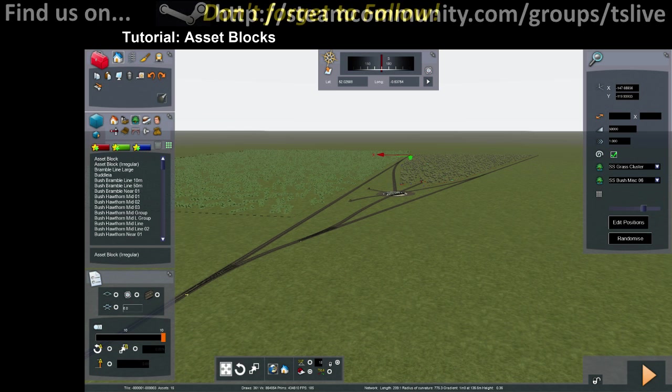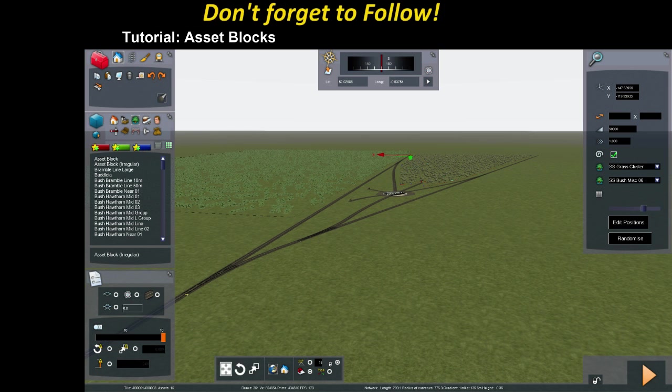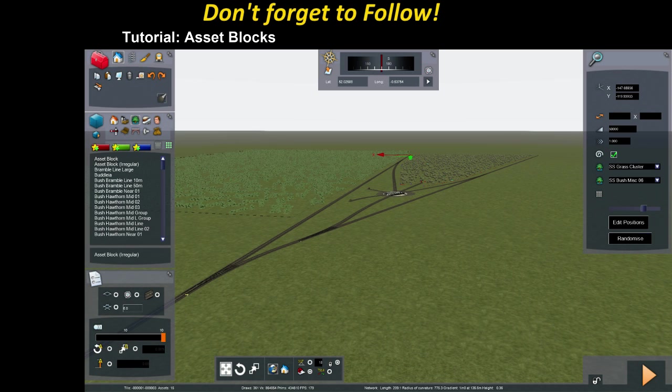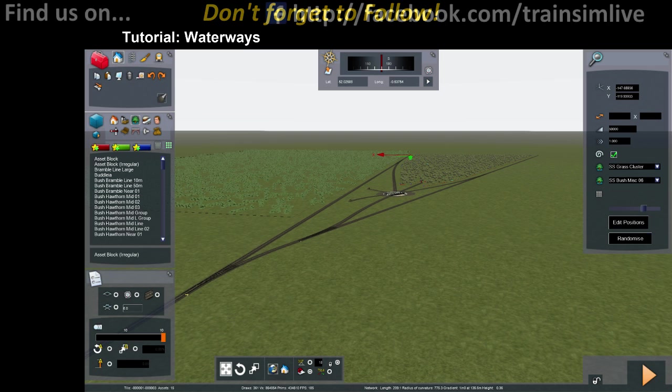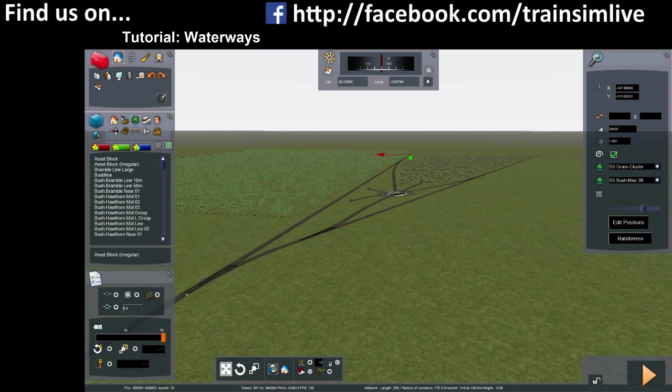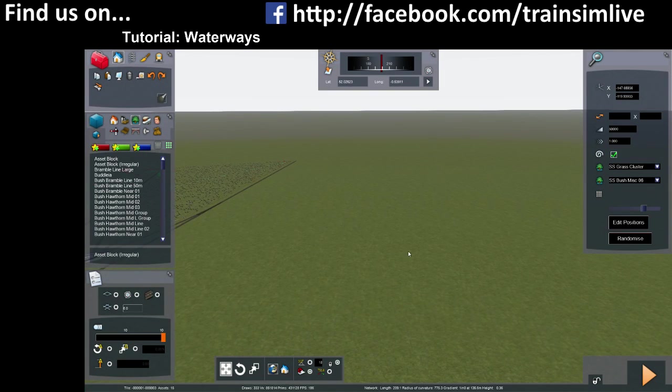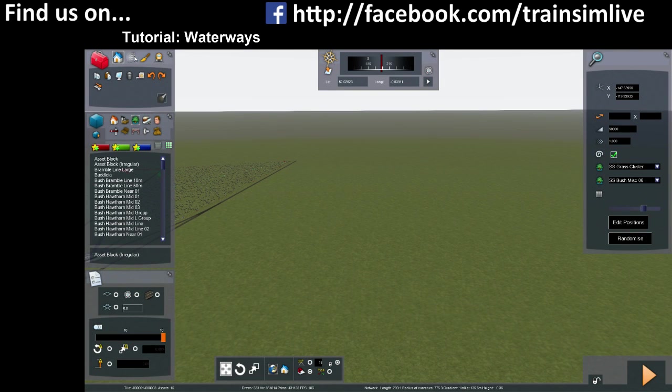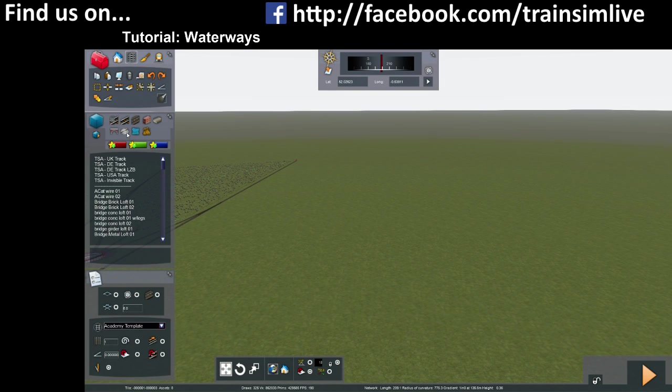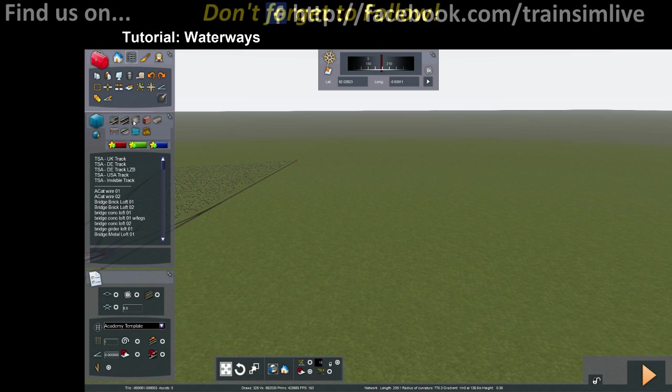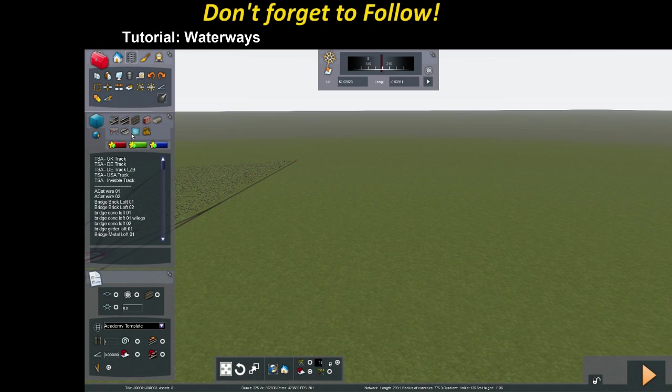We'll try and answer them, probably in another time. Right, moving swiftly on, it's time for waterways. So one of the questions I've had asked on a number of occasions is how you can lay different types of waterways. There's different ways of doing it. The first way I'm going to talk about is the loft way of doing it, so the same way you would do track.